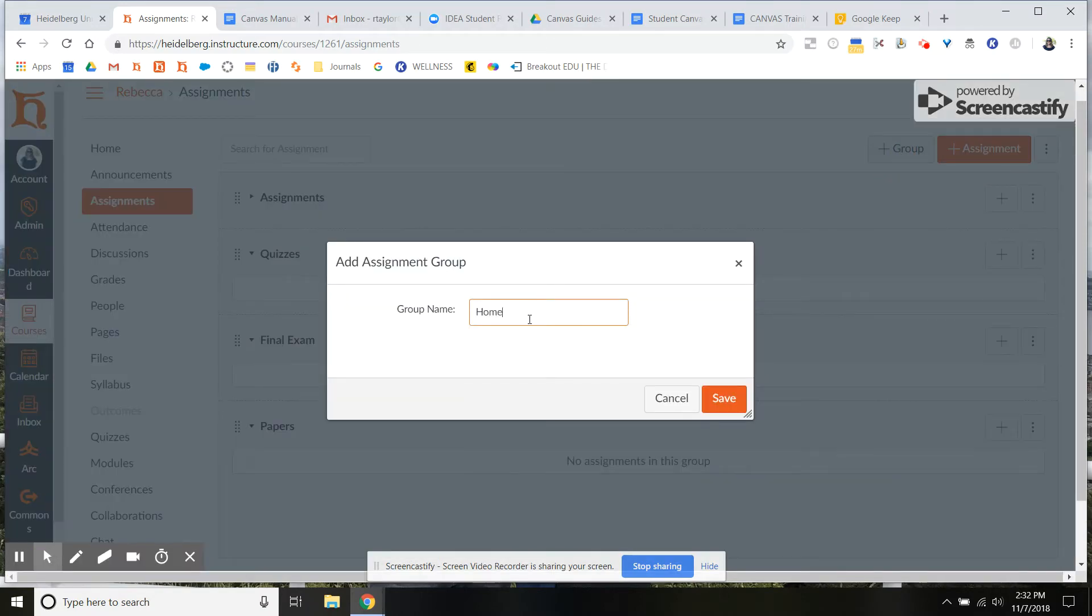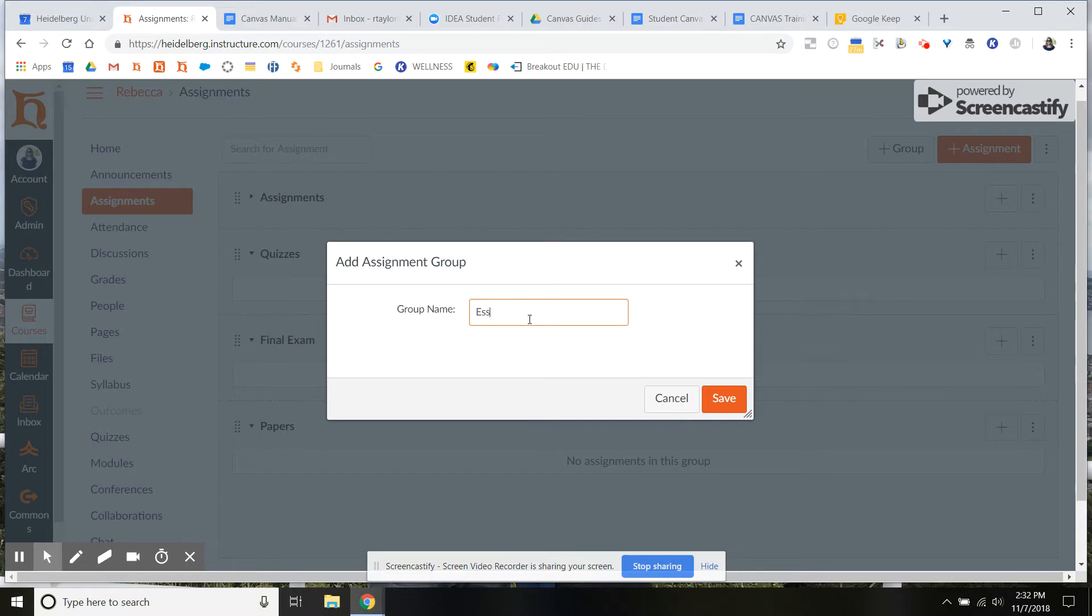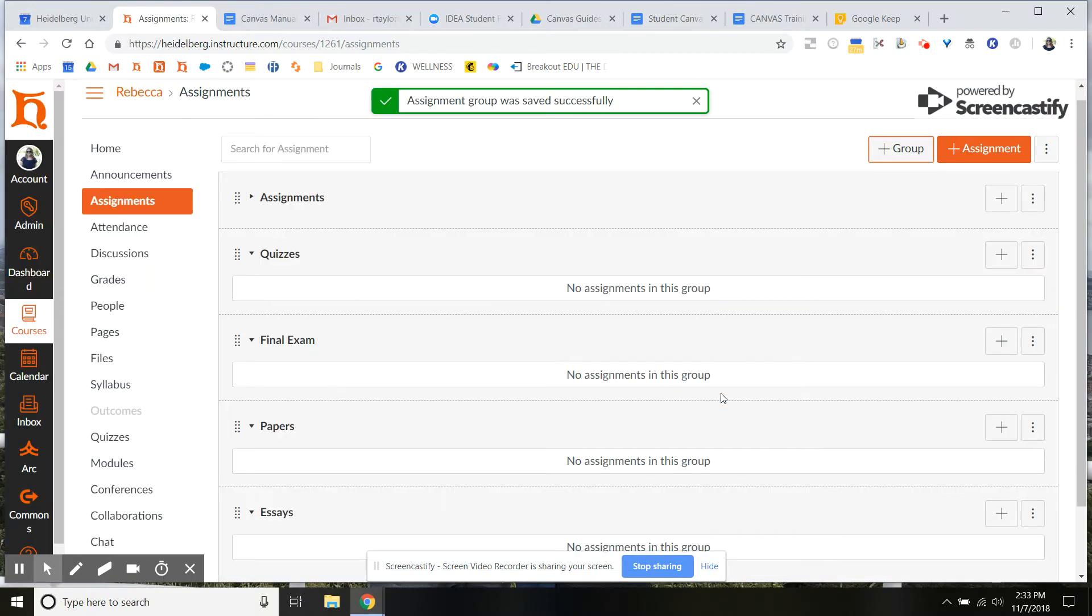So this could be homework, it could be essays, it could be the final exam, whatever your major groupings are that you want to weight by. And then go ahead and click save.